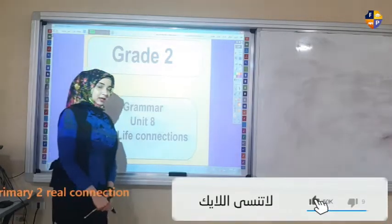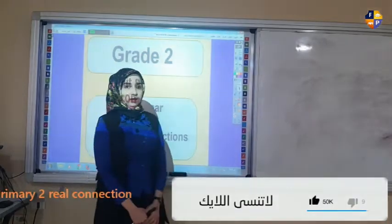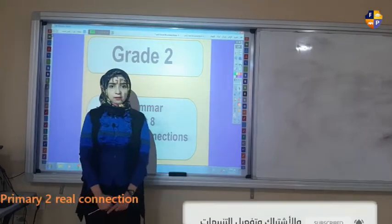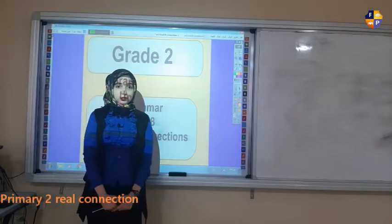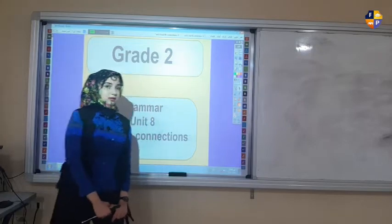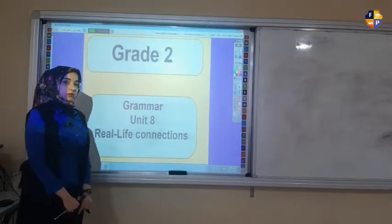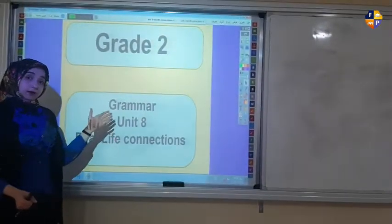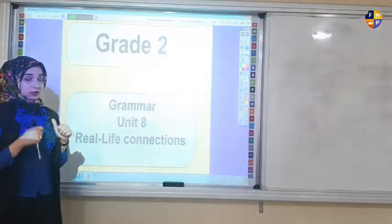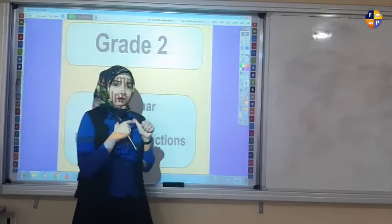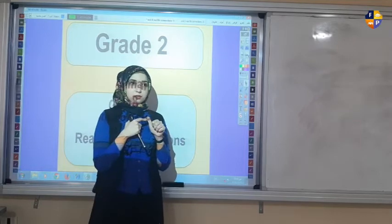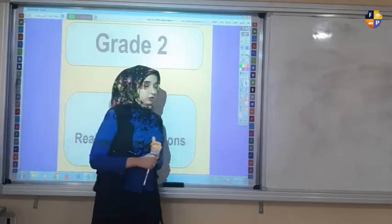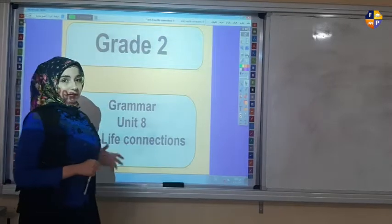Good morning, hope you're fine and safe at home. I am Miss Nagan and I'm going to be your English teacher for today. Let's get started — today I'm going to talk about real-life connections. First I'll give you some examples, and from these examples you'll try to guess what I mean by real-life connections.